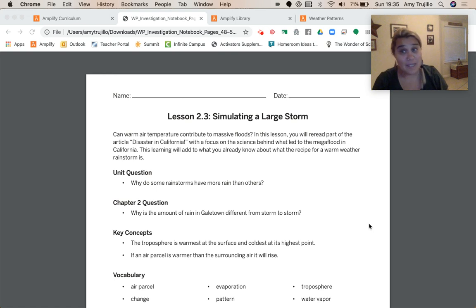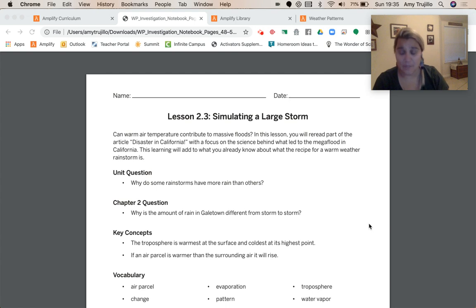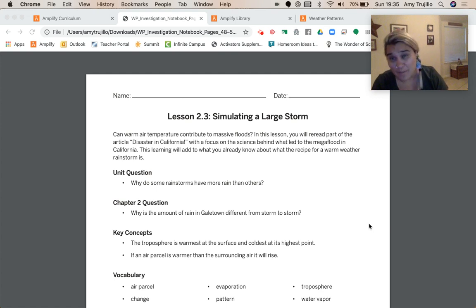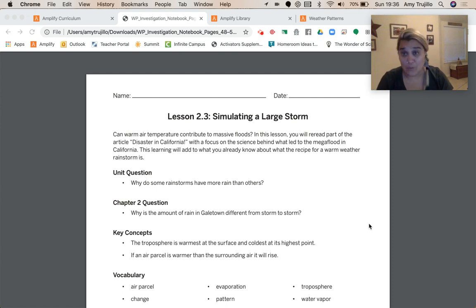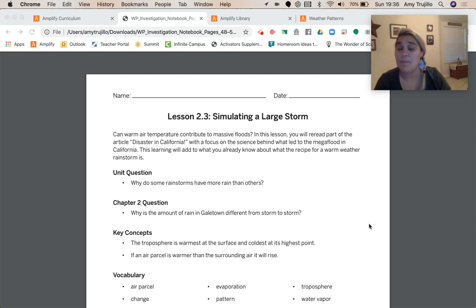Just a quick recap from chapter one: we know that once they put the lake in, the severities of the storms increased, which meant there was more rainfall because there was more water vapor. And because there was more water vapor, there was more rain to fall. That led us to chapter two, which asks why is the amount of rain in Gale Town different from storm to storm? We looked at storms two, three, and four, and even those had different amounts of rainfall.